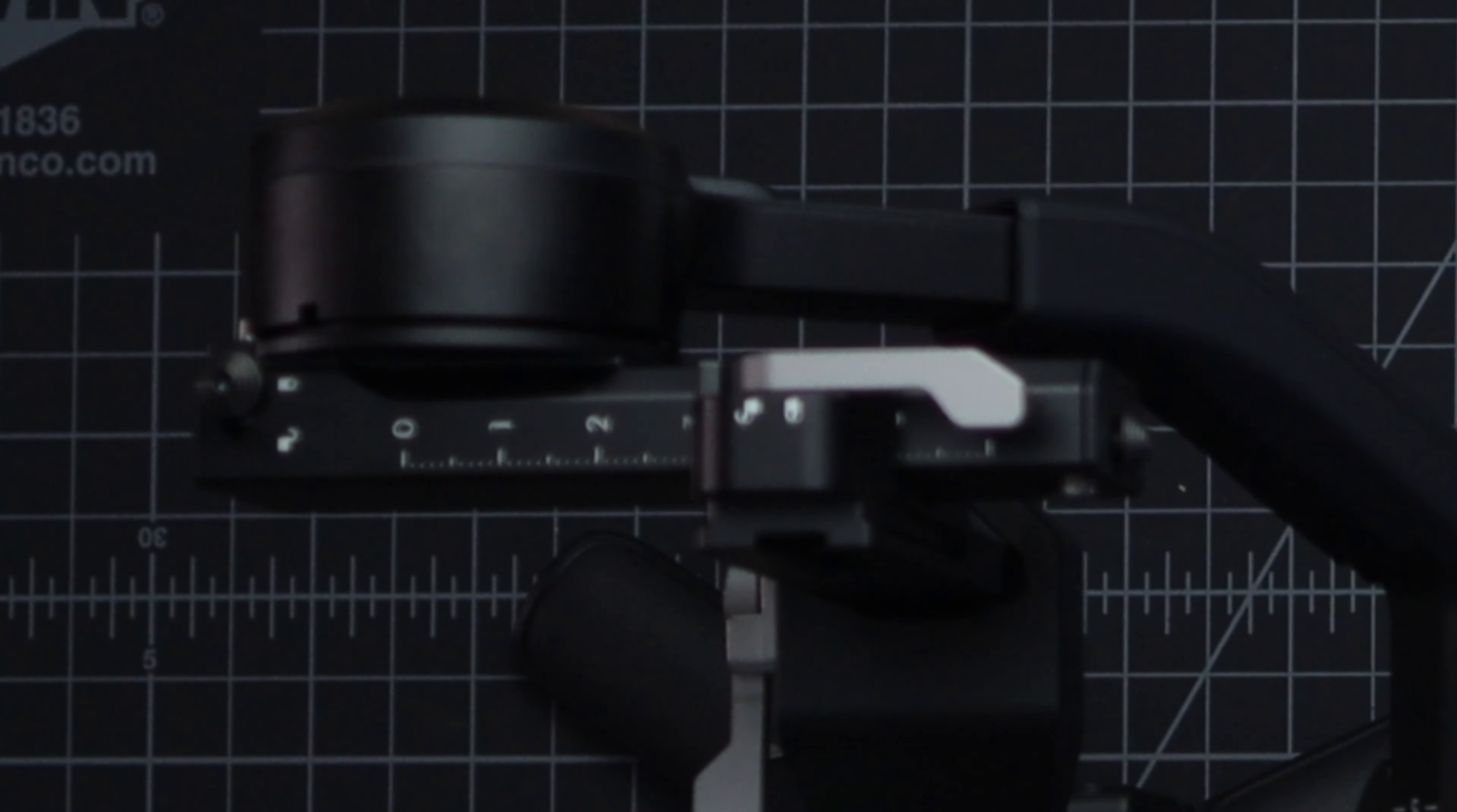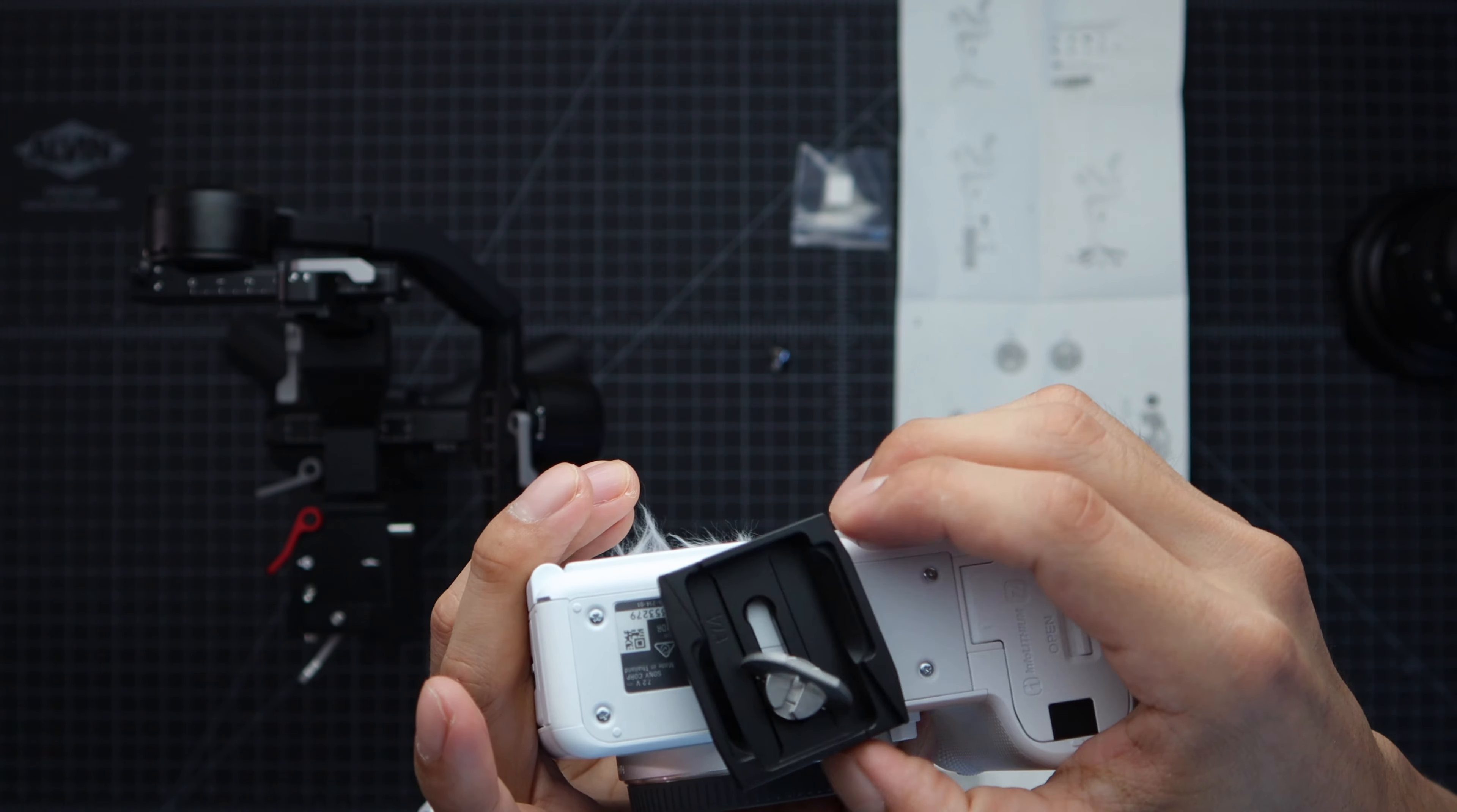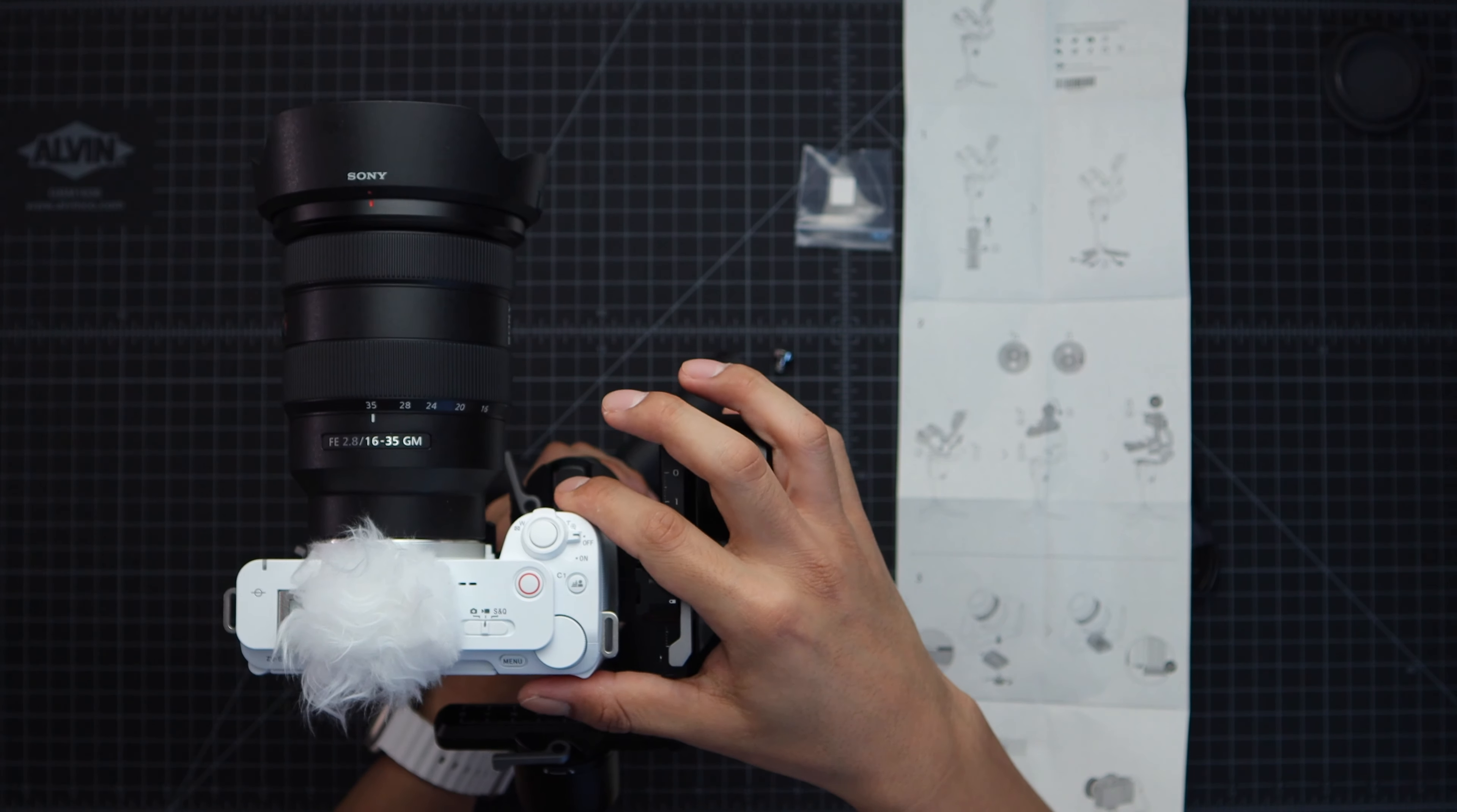Now let's go ahead and attach the quick release plate. I'll be using the screw with the little handle on it. You can use either one though. So before you screw it in just make sure the plate itself is all the way towards the back. The raised part on the other side should tell you when to stop and just make sure you really tighten it. Next loosen this lever right here and then slide your camera onto the gimbal. After that tighten that lever back up and you're good.